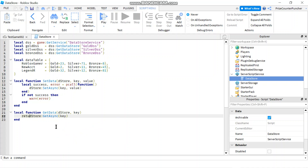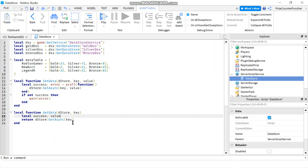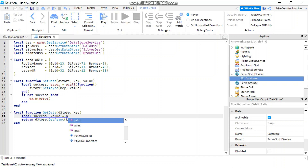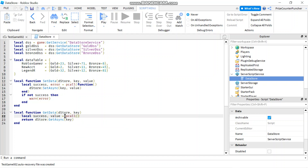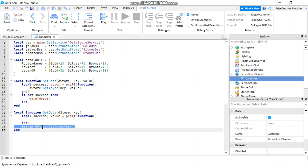I want to return this value and put it inside a pcall. So local success, value — my getAsync is going to return the value into this value parameter — equals pcall function. And let's move the getAsync call inside the pcall.